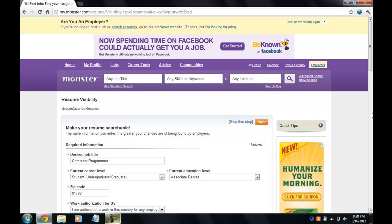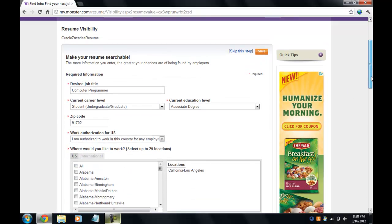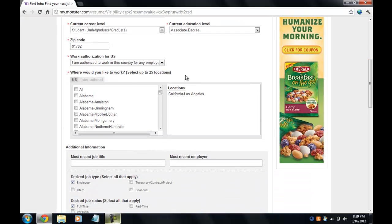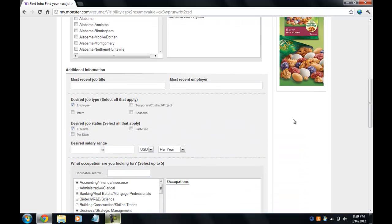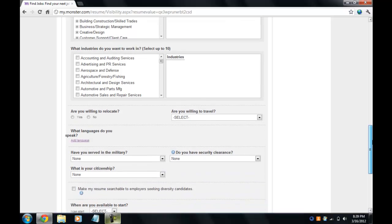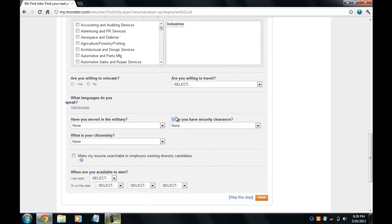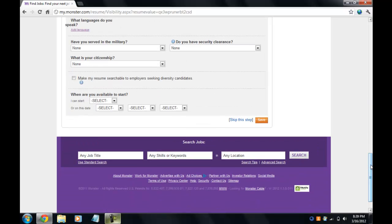For this step you can enter more information or just skip to the next step. You can add places where you would like to work, additional information about where you work, your most recent employers, whether you want to work full-time or part-time, your salary, whether you're willing to relocate or travel, and when you're available to start. But for the purposes of this video I'm going to click 'Skip.'